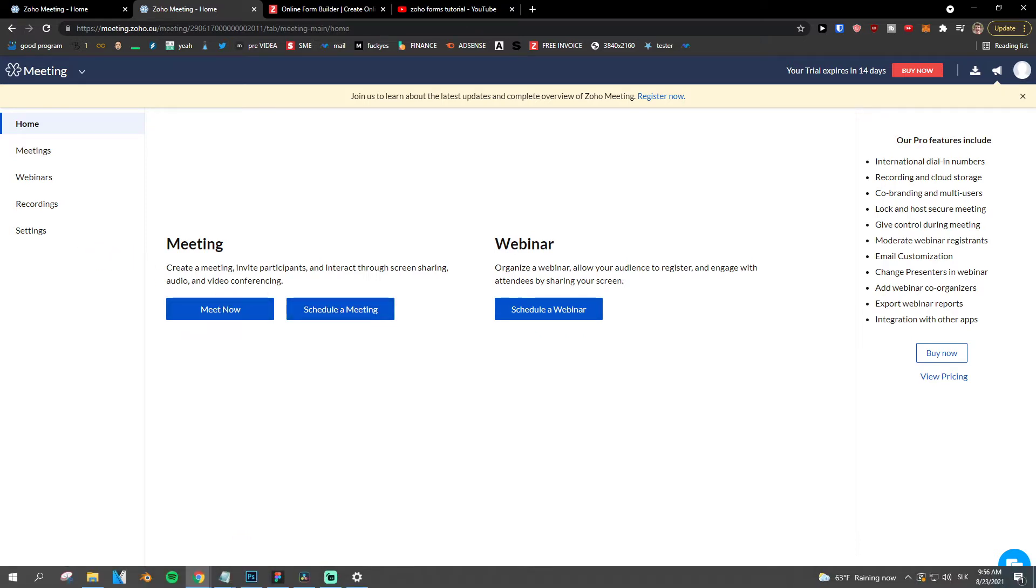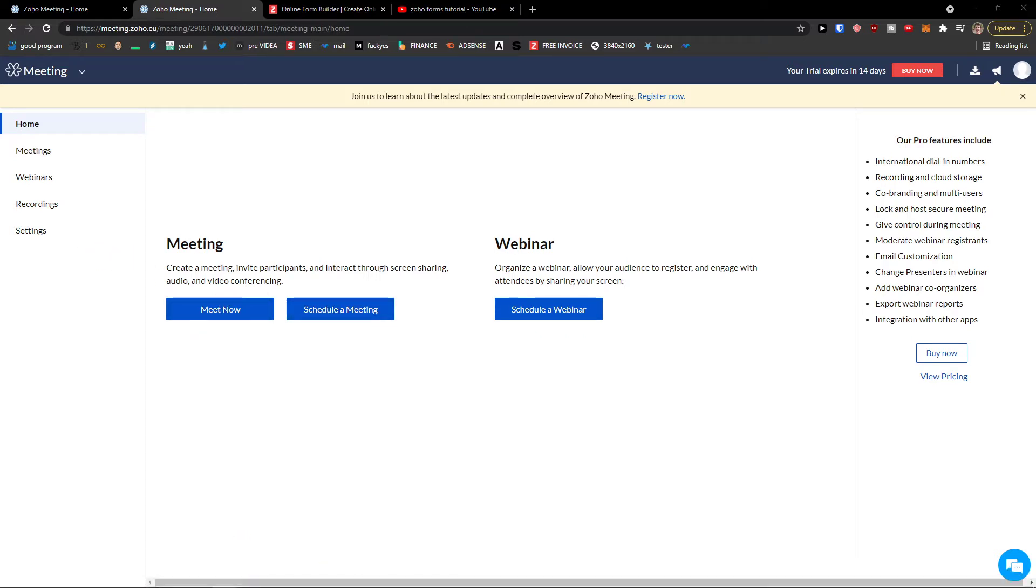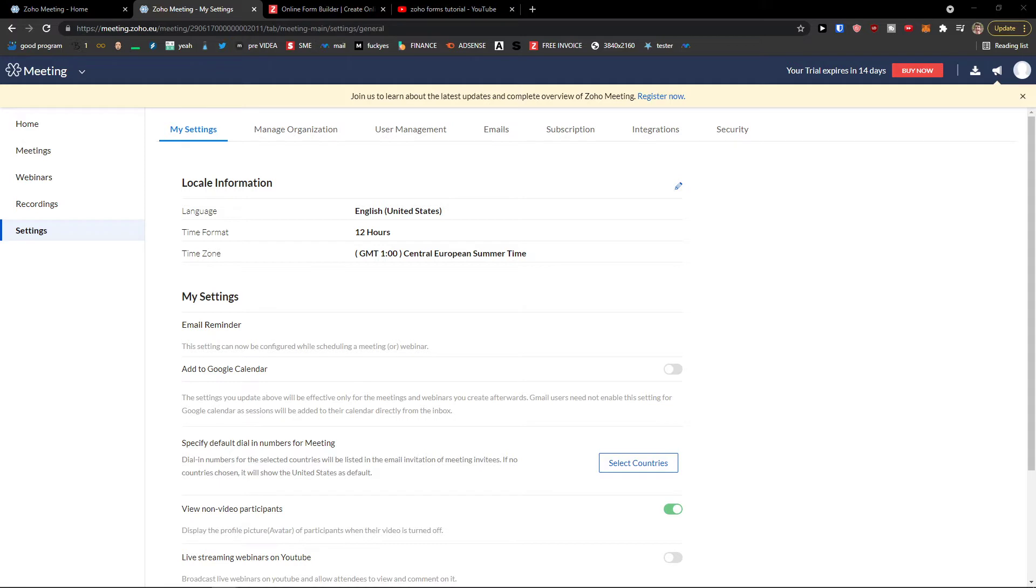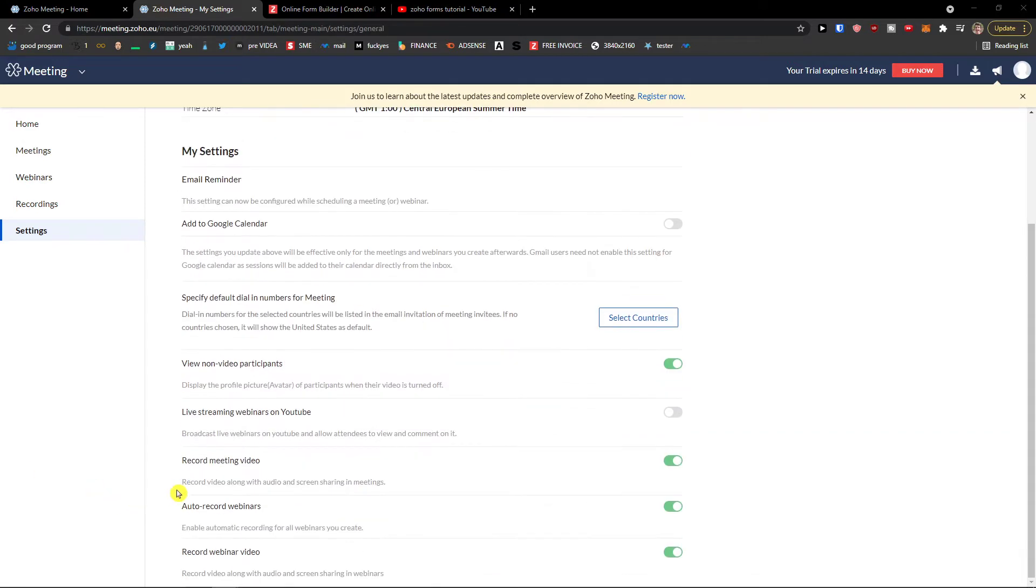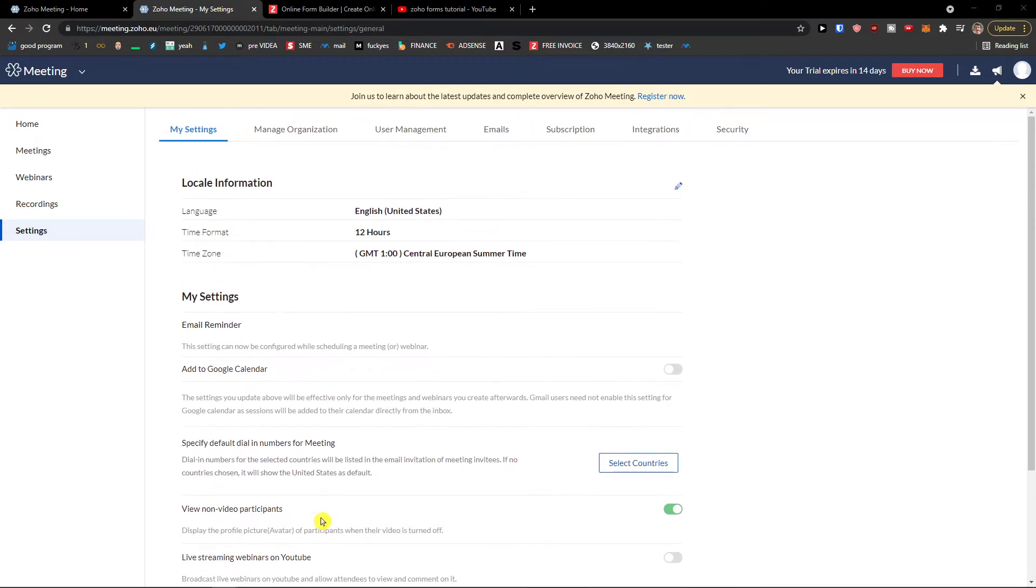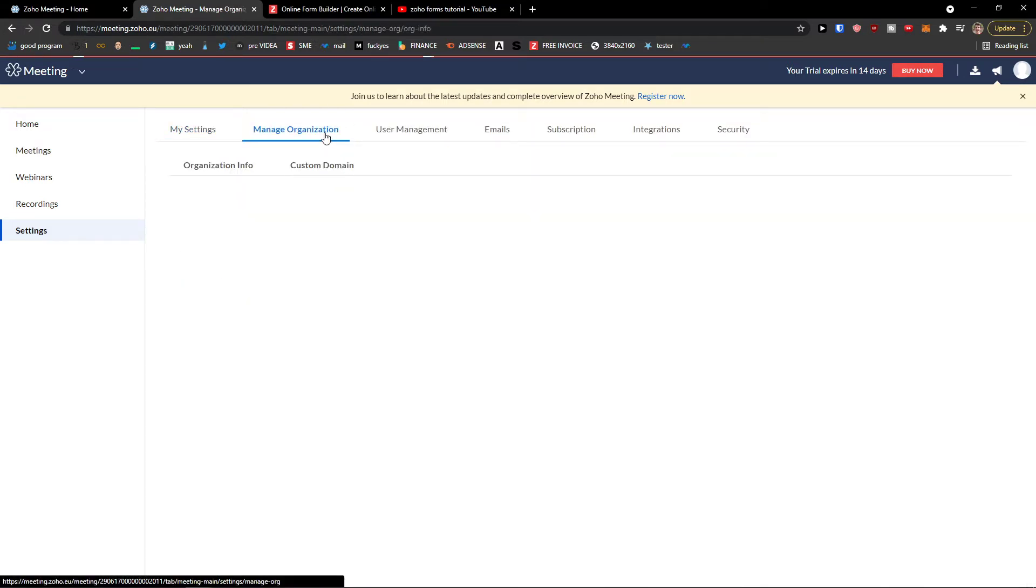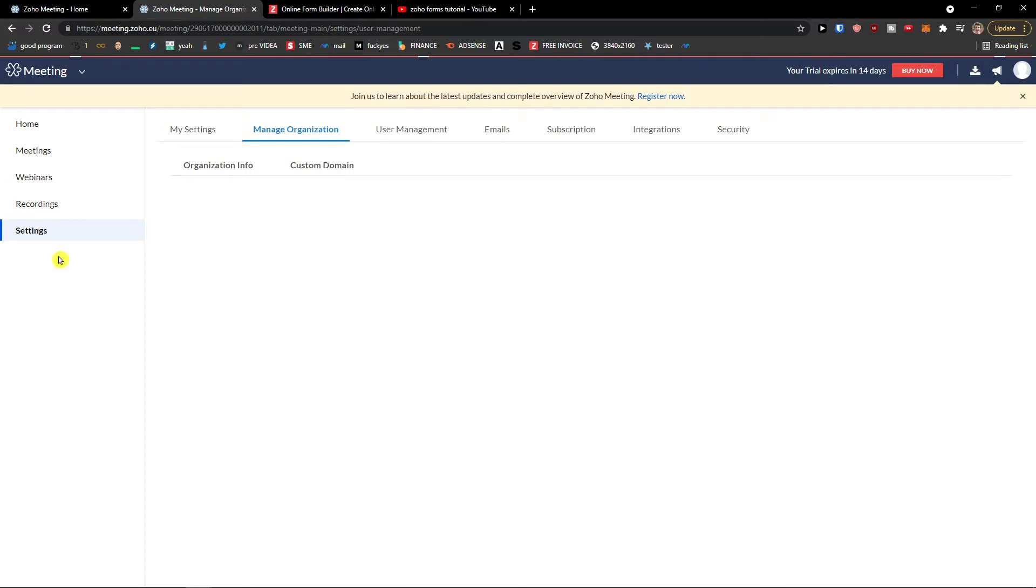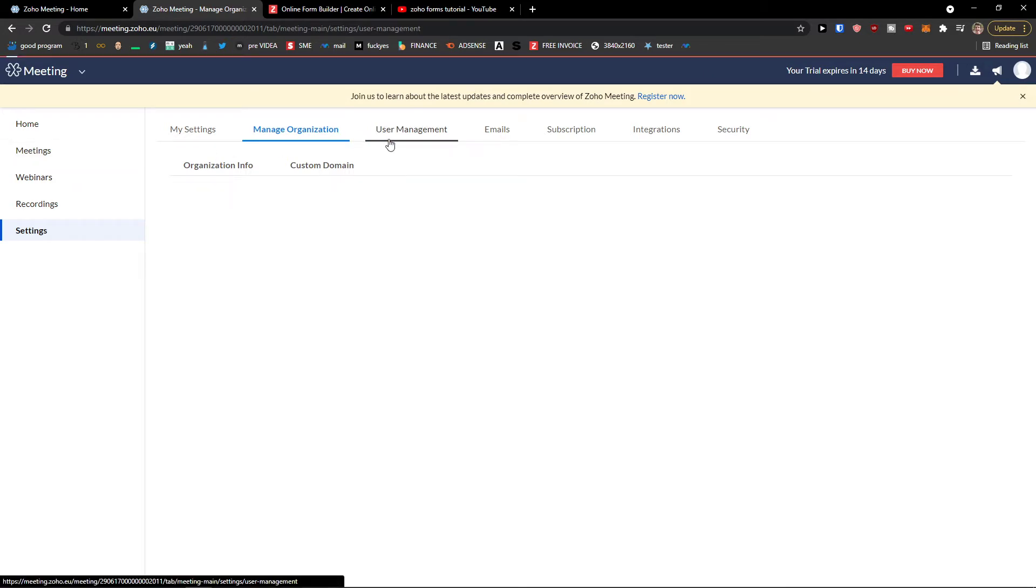My recommendation before doing anything else, first thing first, go to your settings and set up everything from language, time format, then also email reminder, auto record webinars, record meeting video. Then you're going to have manage organizations here, user management that you can invite other people. Just definitely check all the settings if everything is correct and then we can go simply to meetings.